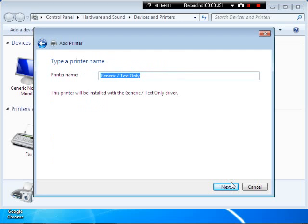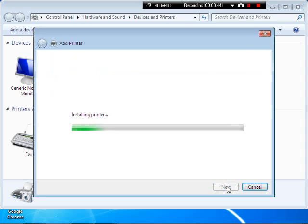And we can enable this, we can do Kitchen Printer for our test. And you have the option of sharing on the network, or just keep it, do not share this printer.